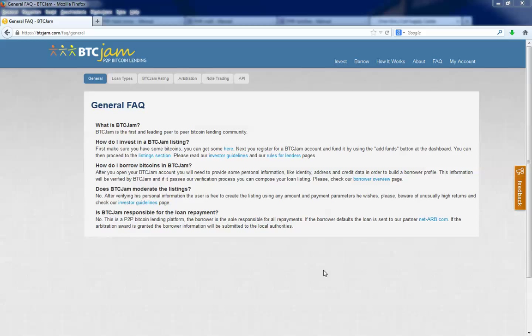Hi everyone. Today I'm going to show you how to request a loan on btcjam.com.